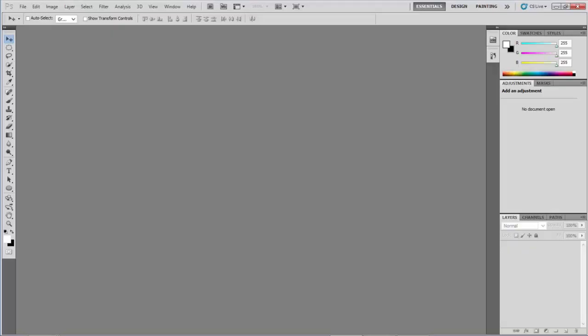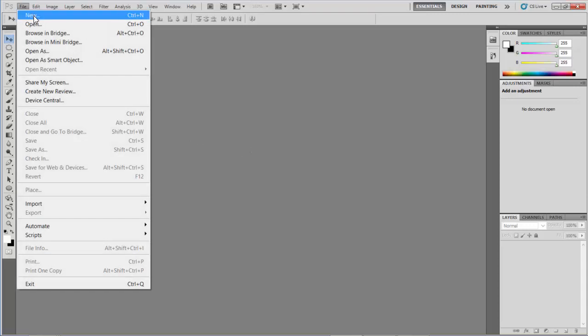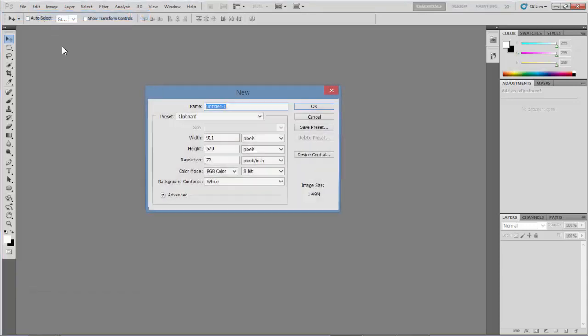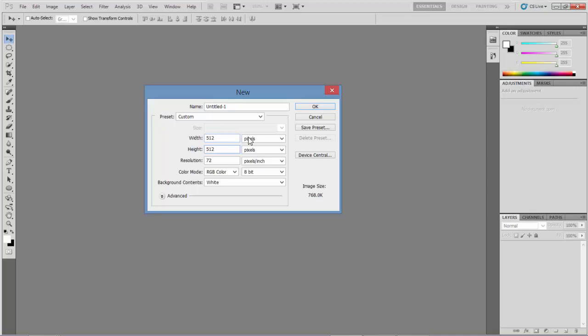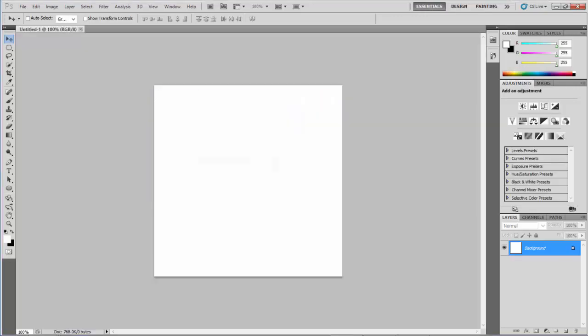Here I am inside Photoshop. My first step to create this fiery effect is I need a canvas open. I'll go to File > New and create a square canvas, 512 by 512 pixels. I'll leave the rest at defaults: 72 resolution, RGB color mode which will be important, 8-bit with a white background. I'll hit OK and I've got my 512 by 512 pixel canvas.